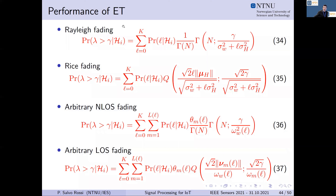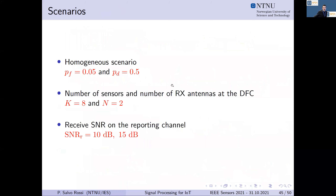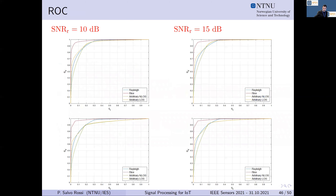The performance of energy tests can be computed in closed form. These closed-form expressions for probability of correct detection and false alarm are provided for all four channel types: Rayleigh, Rician, arbitrary non-line-of-sight, and arbitrary line-of-sight. We can use these closed-form expressions to understand how different system configurations and different environments impact system performance.